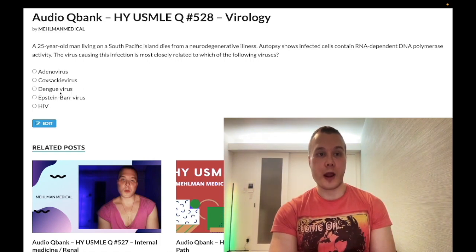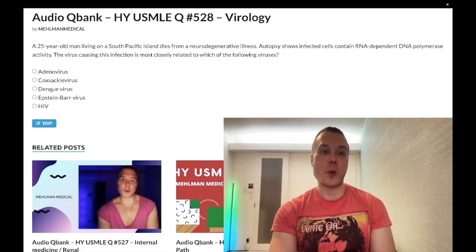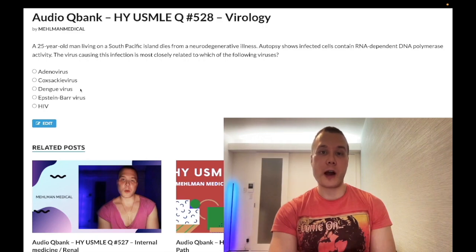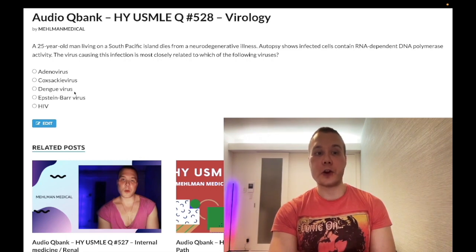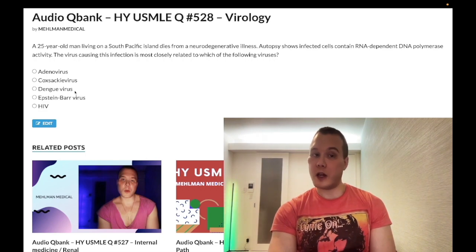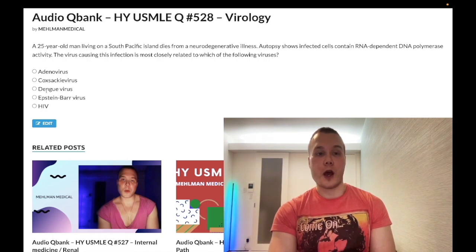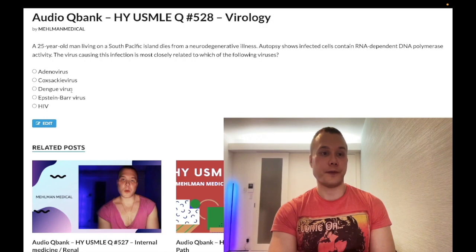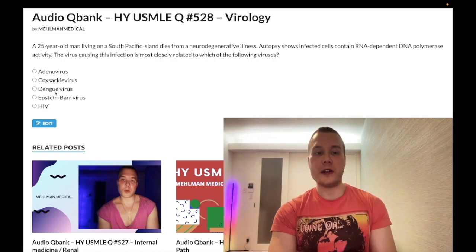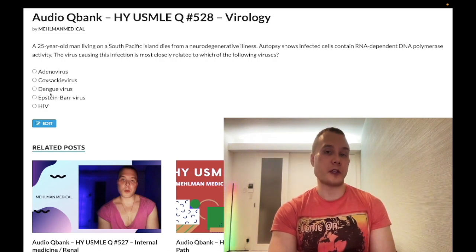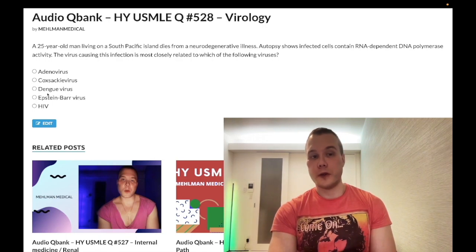Choice C, Dengue virus — wrong answer, extremely low yield. You could be aware it causes an extremely painful retroocular headache, and that it is one of the Flaviviridae. It's an RNA virus, similar in structure to Zika virus, West Nile virus, Japanese encephalitis, and yellow fever. Dengue is spread by Culex and Aedes mosquitoes. Wrong answer.